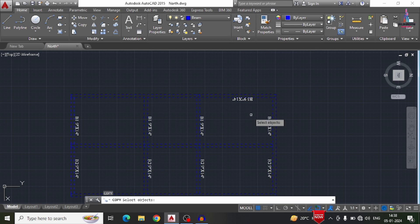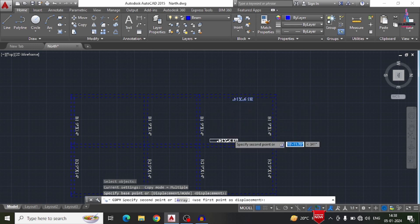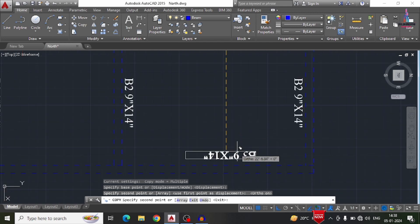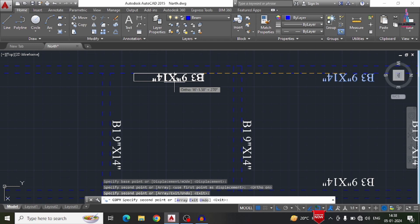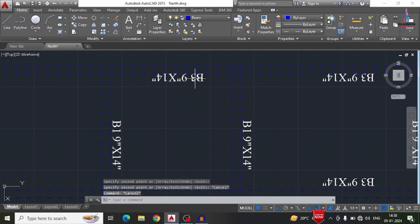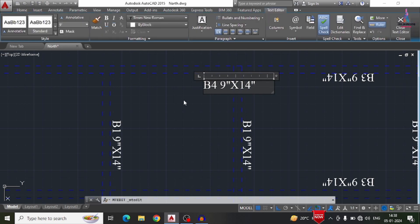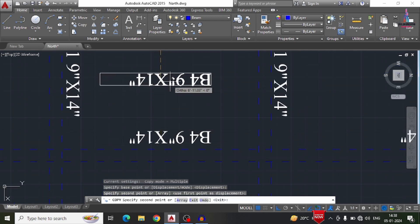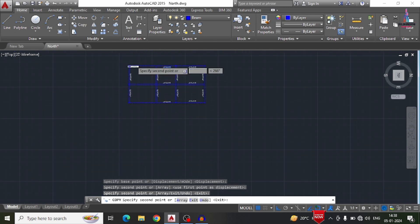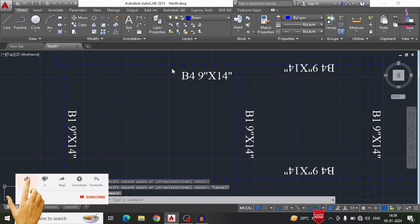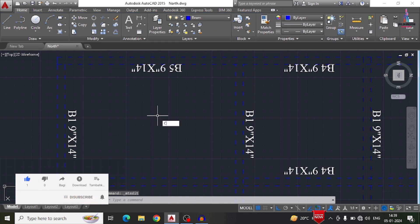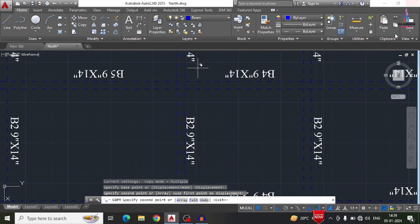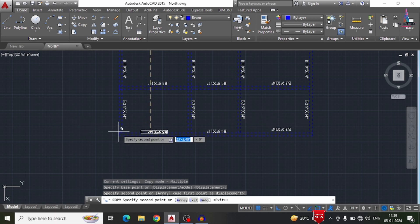I continue creating copies of the beam text labels using the Copy option and placing them in the correct locations. I also copy beam text in the horizontal direction. For each section, I modify the text according to the beam number. I select beam text number 5 and copy it to the appropriate locations. The beam layout text is now applied across the building structural plan.